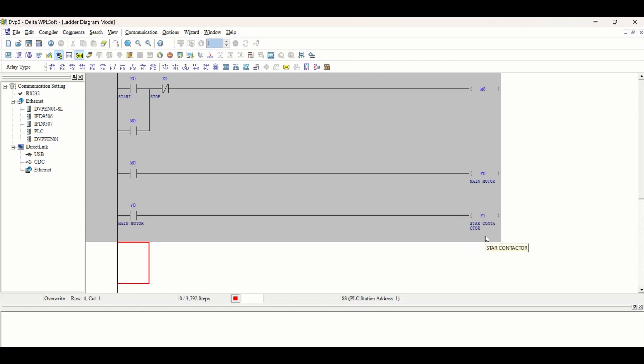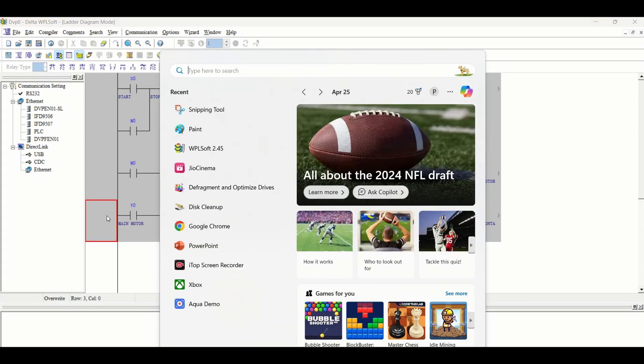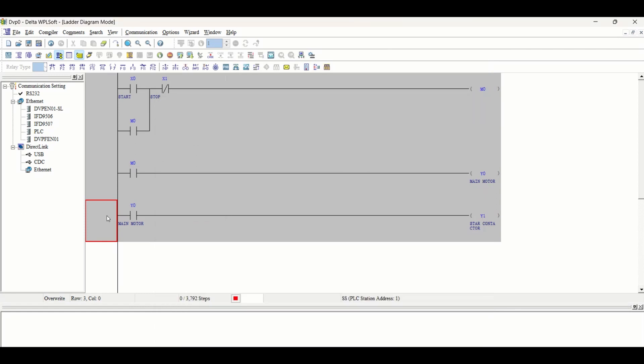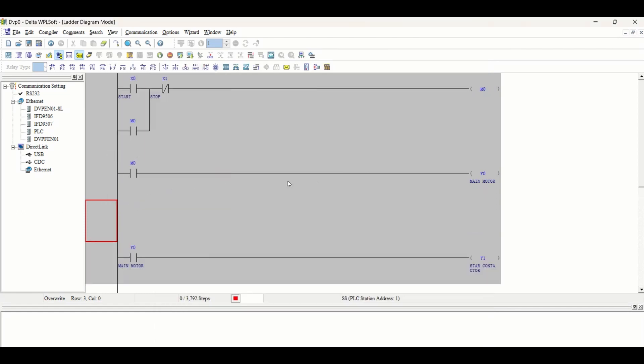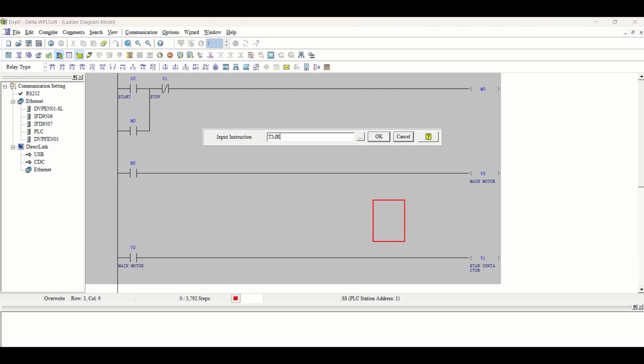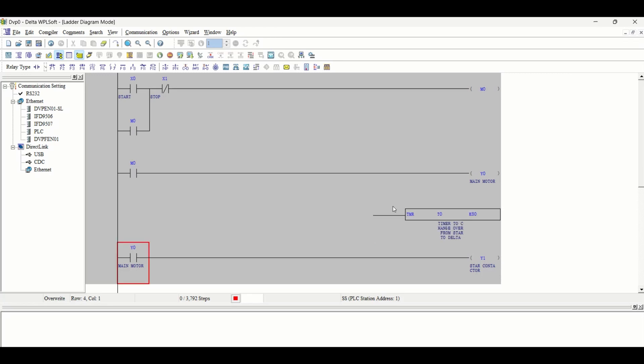After 5 or 8 seconds, we have to switch from star to delta. So with this M0, a timer should also start. Insert arrow here and take a timer TMR T0, and suppose we are taking it for 8 seconds.